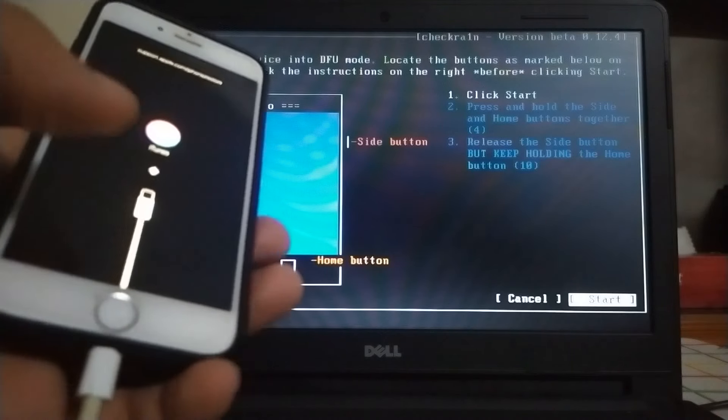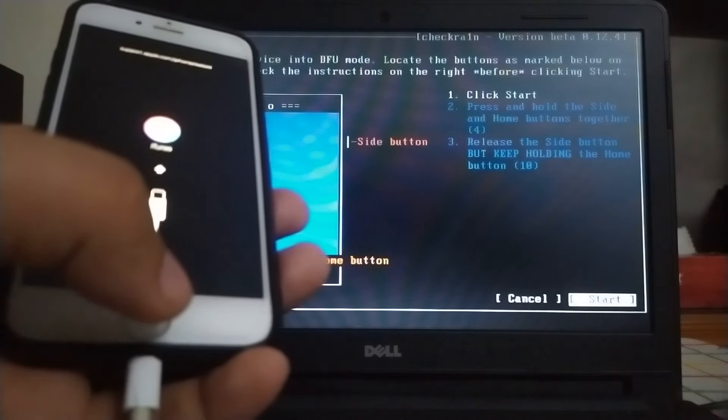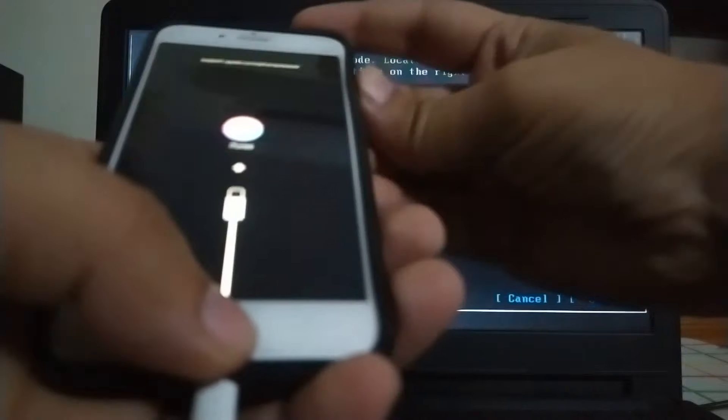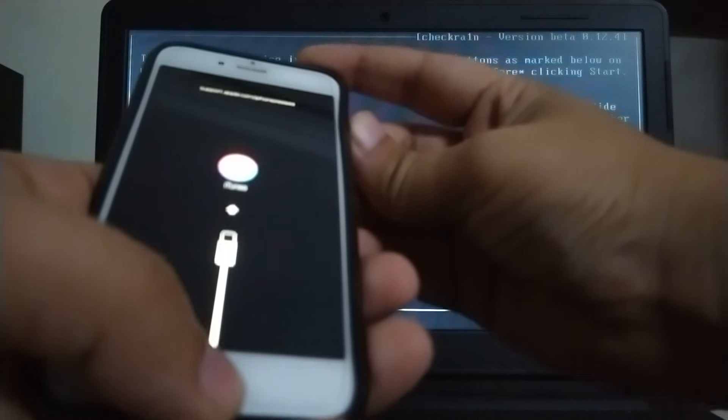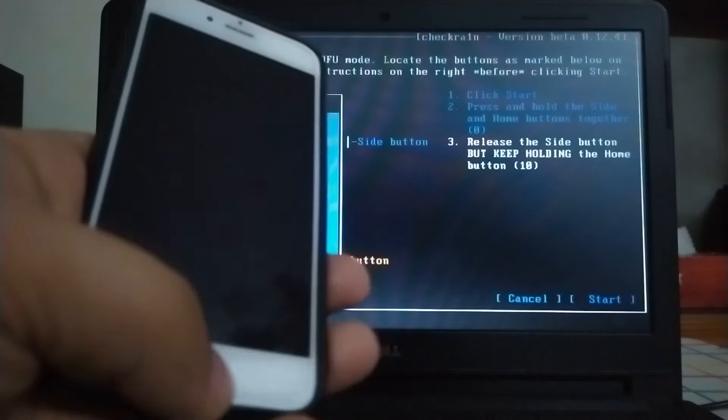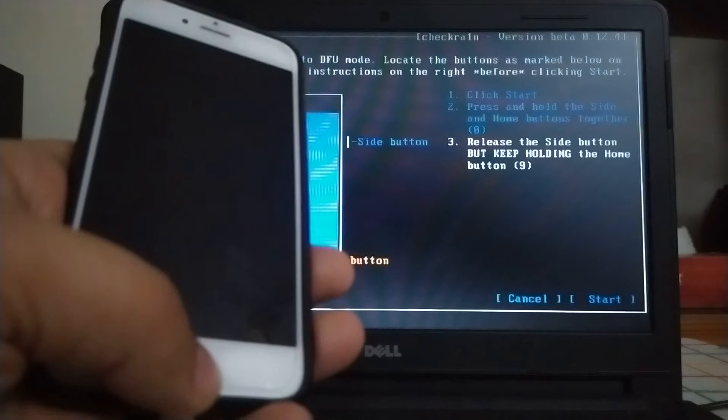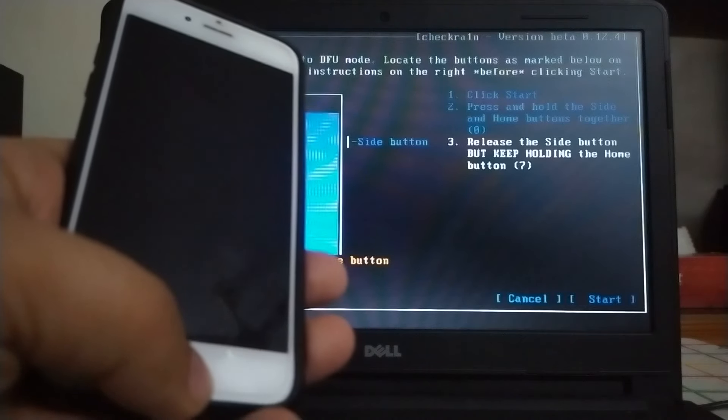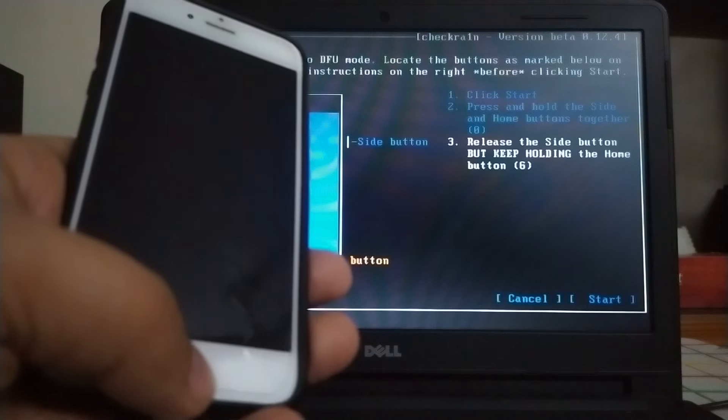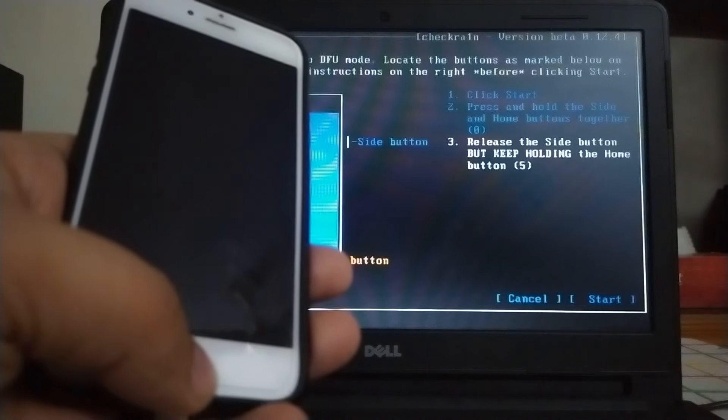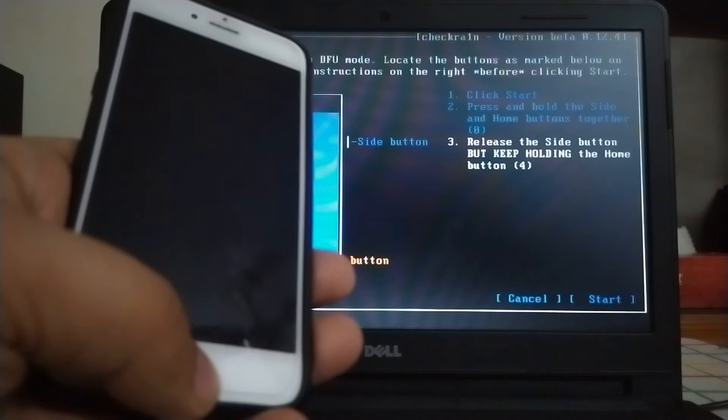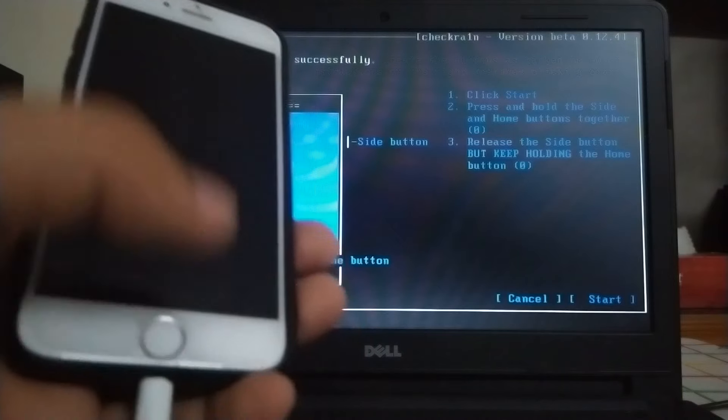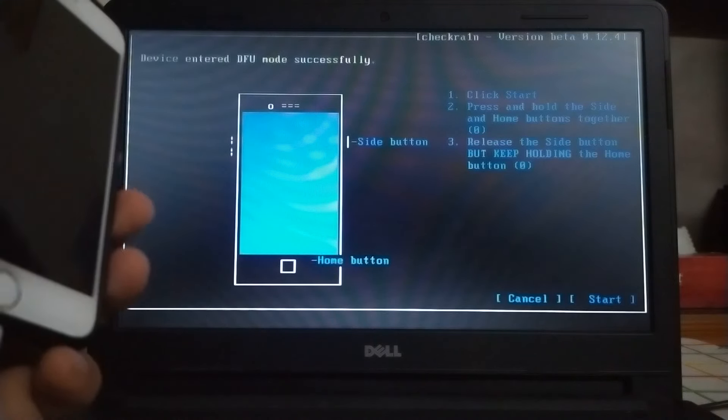You will enter DFU successfully. So we have entered DFU, now the jailbreak process will start.